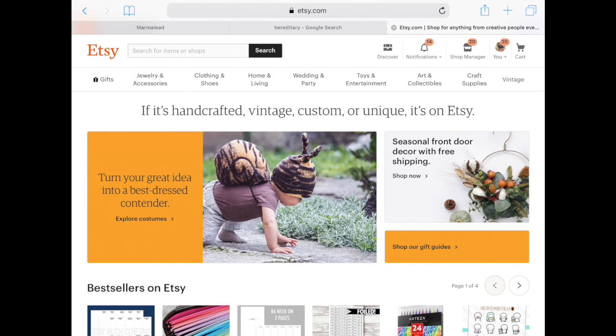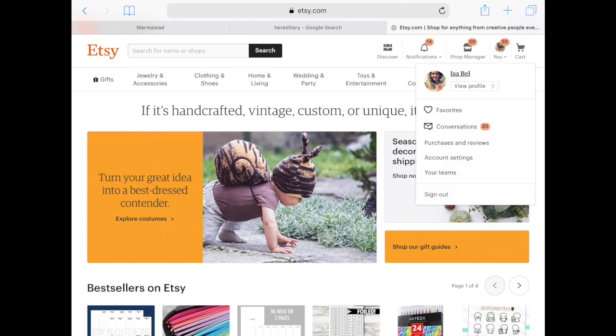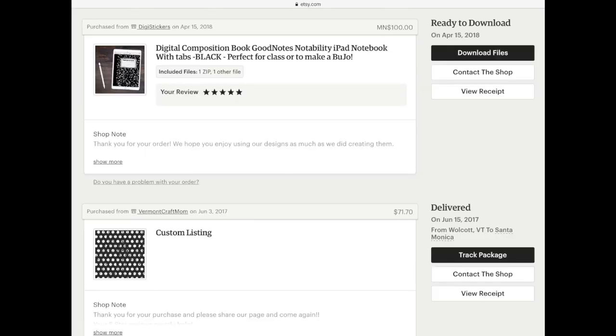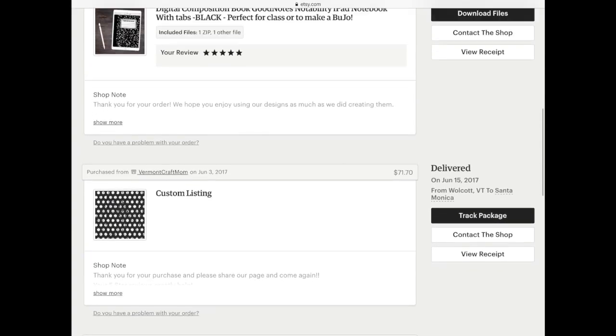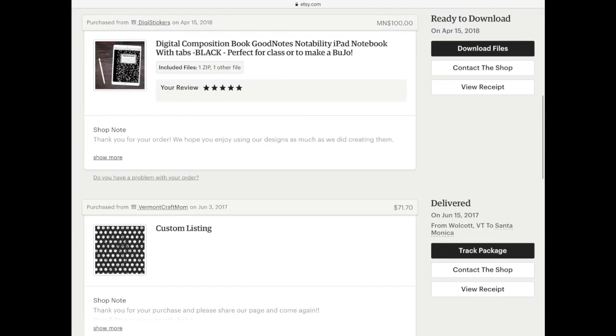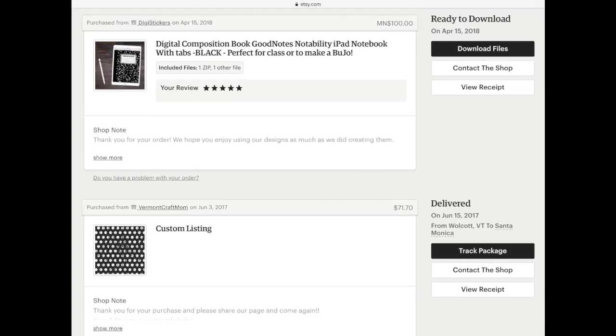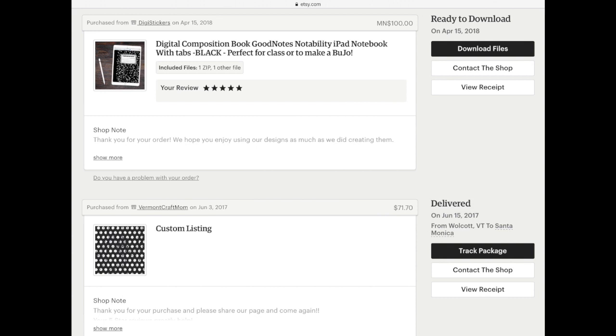So make sure you're logged into your Etsy account on Safari. Then you will click where it says you and you have your profile photo. Click there. Then go to where it says purchases and reviews. And then here you will see all of the purchases that you have made in the past. So locate your PrintStick order and then click where it says download files.